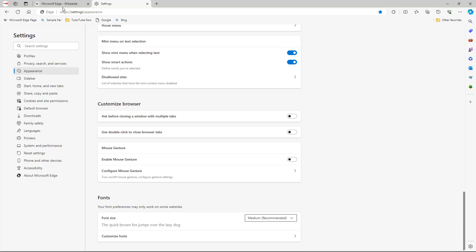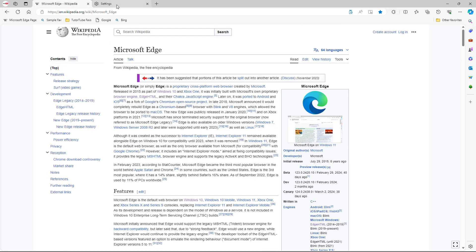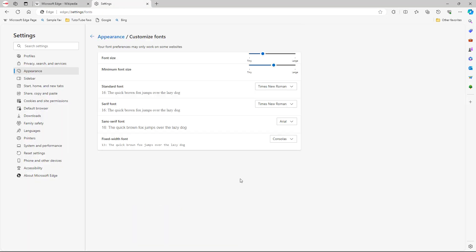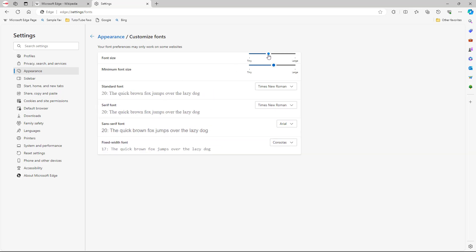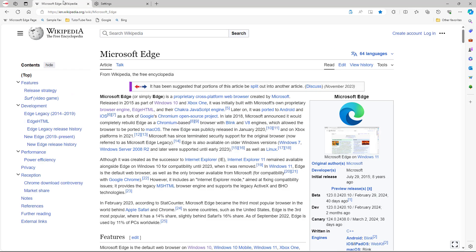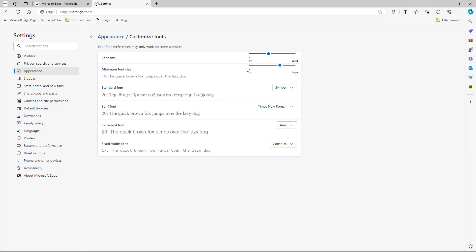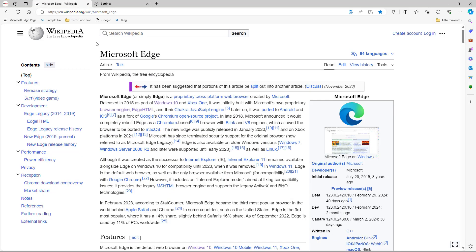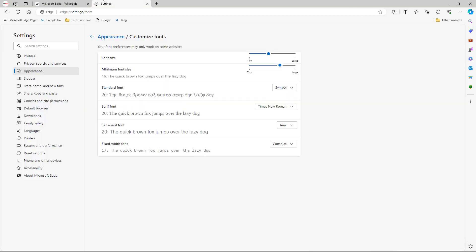By default it's set to Medium. You can also go to Customize Font and change the size — you can see the sample right here. You can also change the minimum font size, and you can choose different types of fonts. As long as the font is not defined in a web page, that font will actually be applied.